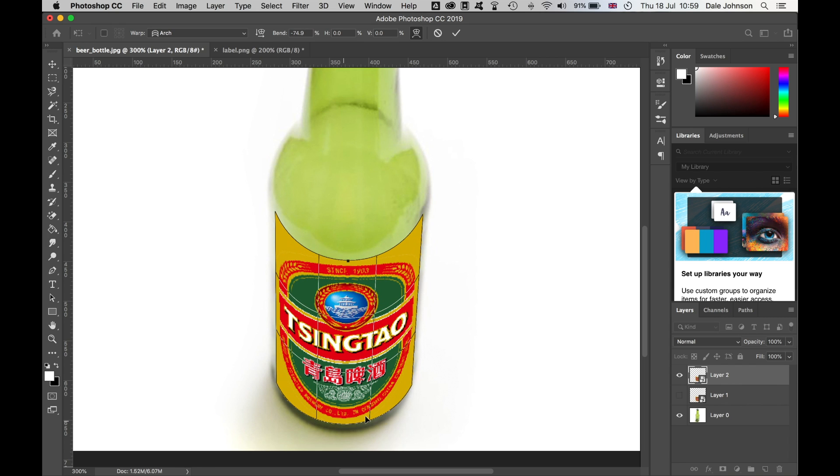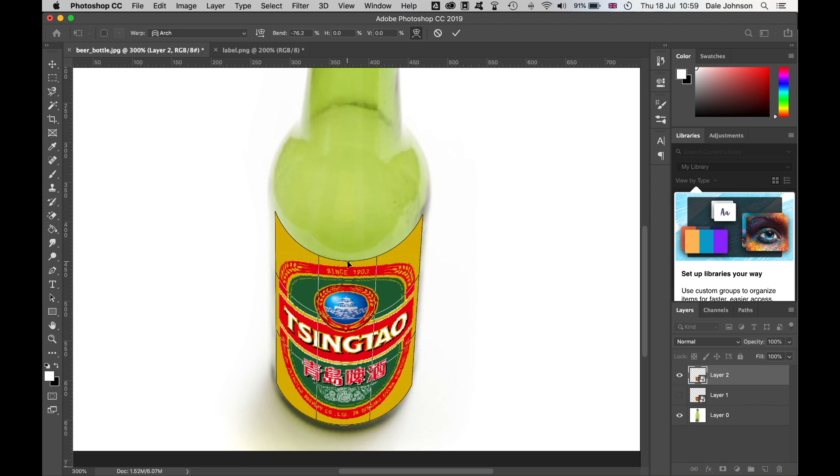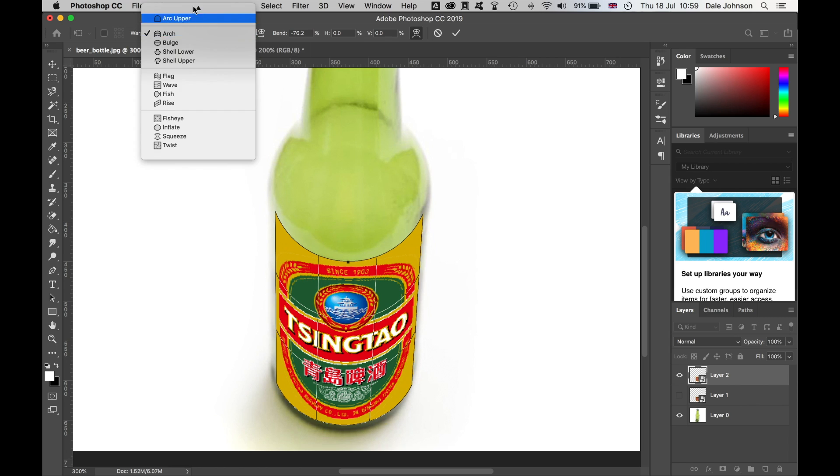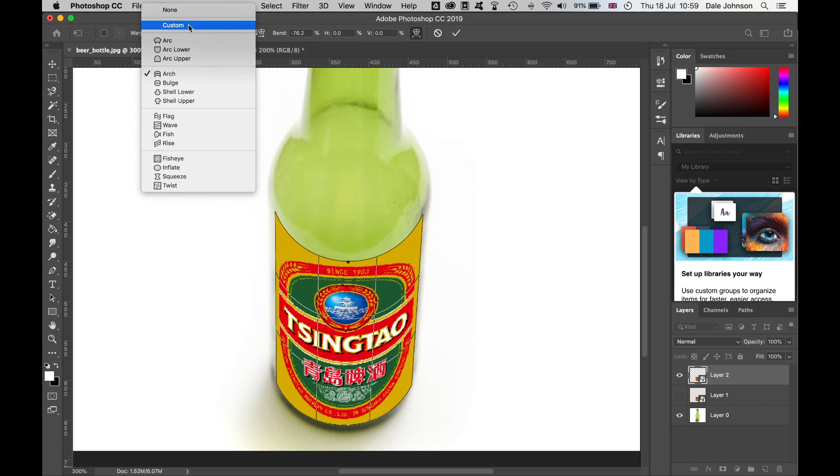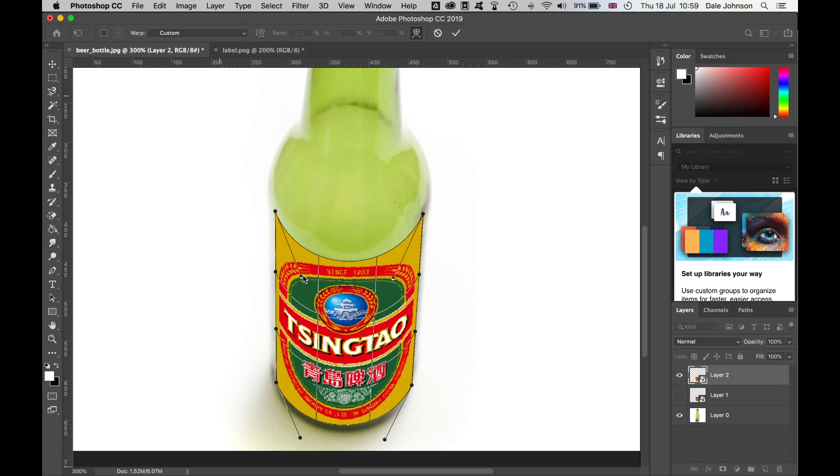Again, it'll take a little bit of fiddling. Finally, if I come back to Custom, you'll see that the handles have appeared. What I can do now is bring the center bits and click and drag outwards.